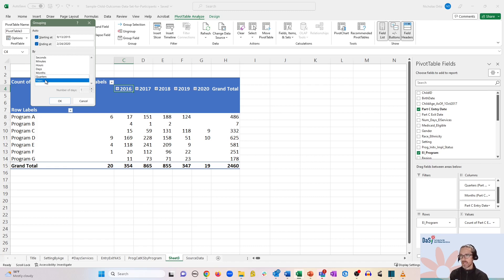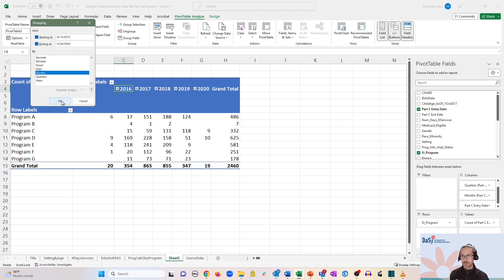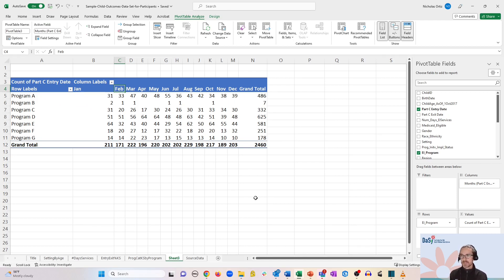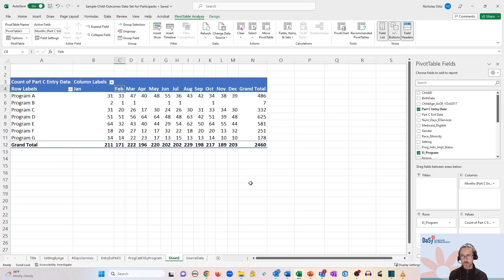We're actually going to deselect everything and click on months. So now you can see all of the data is summarized by counts of children with various entry dates by month. And this can be much more useful for some rolling enrollment data, perhaps throughout the school year.